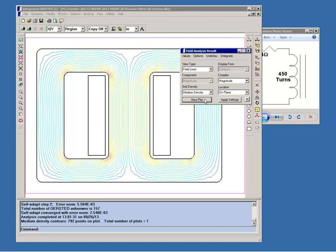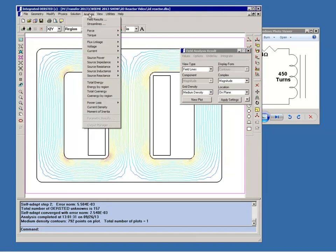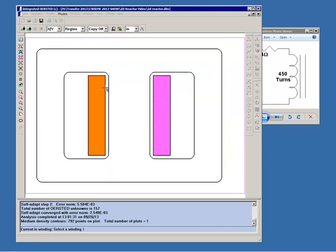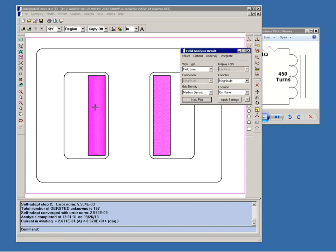And now since we assigned a voltage winding let's calculate what current this reactor will draw at 60 hertz. So we go current winding and we select our winding. And the message area says that the current in the winding is about 0.26 amps at a phase angle of almost minus 90 degrees. So that shows that though the resistance of the coil is 2.4 ohms, since the phase angle is close to minus 90 the reactance must be a lot bigger.